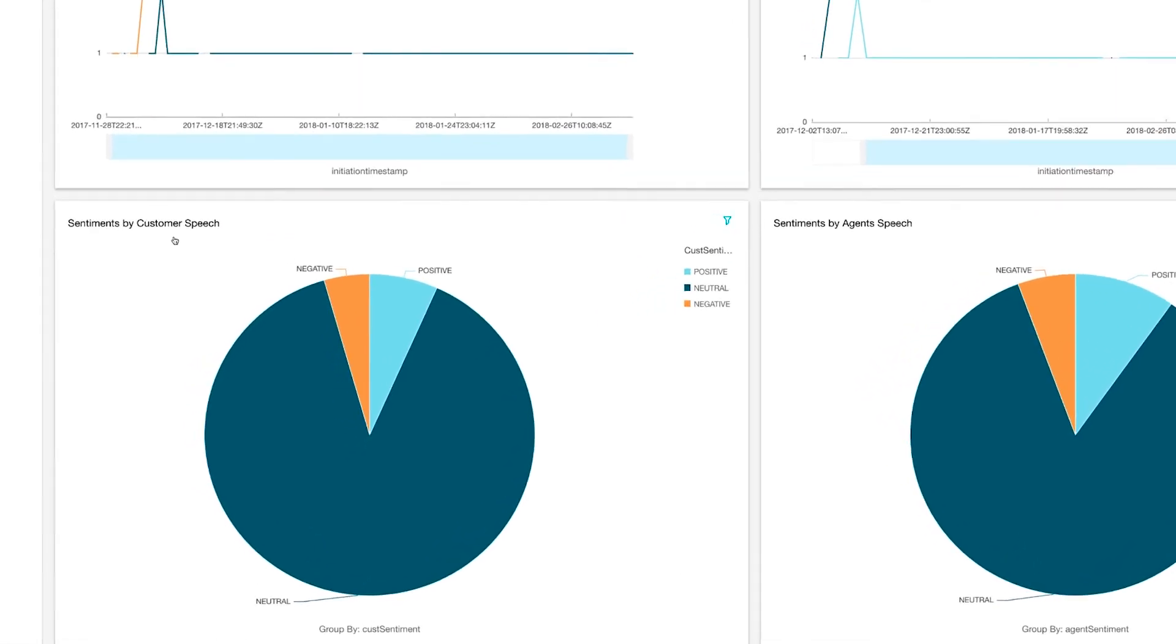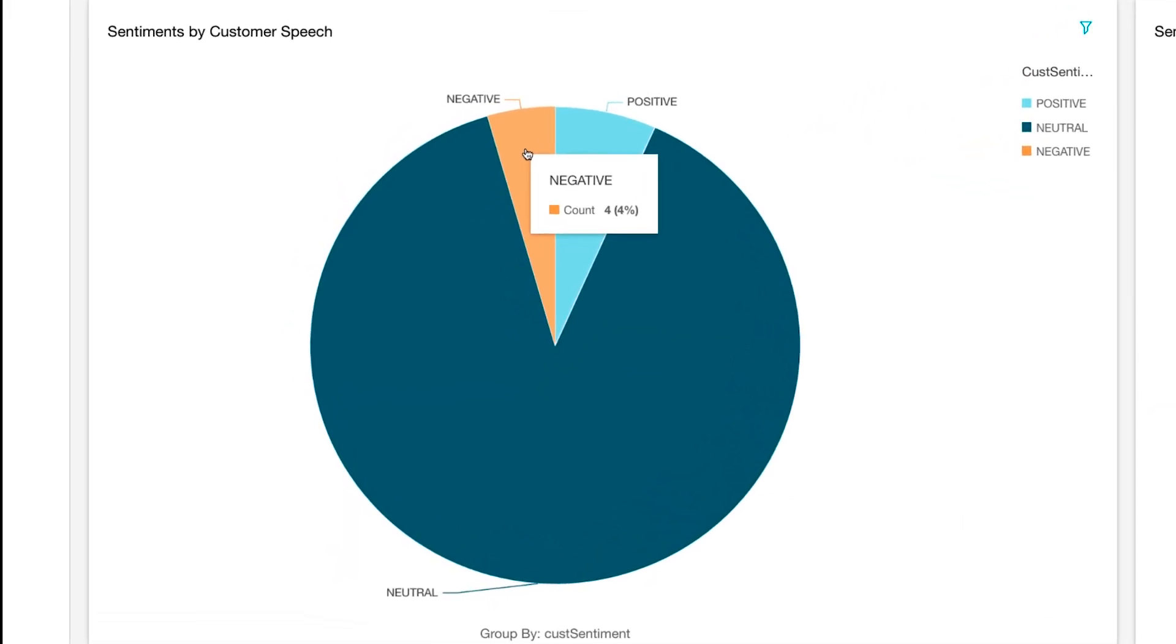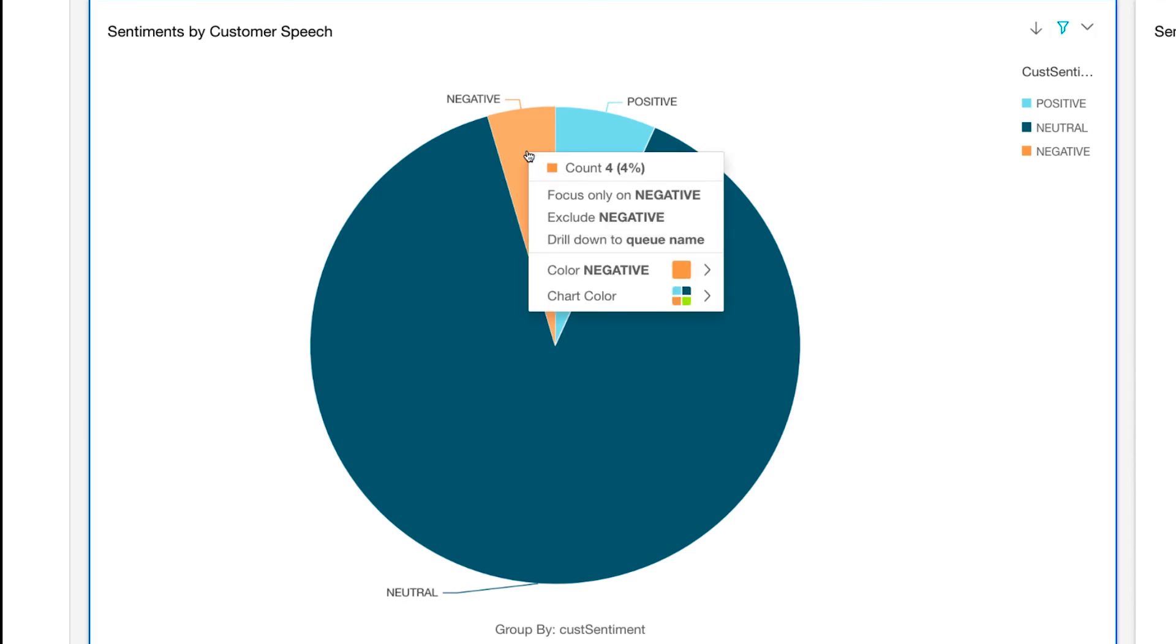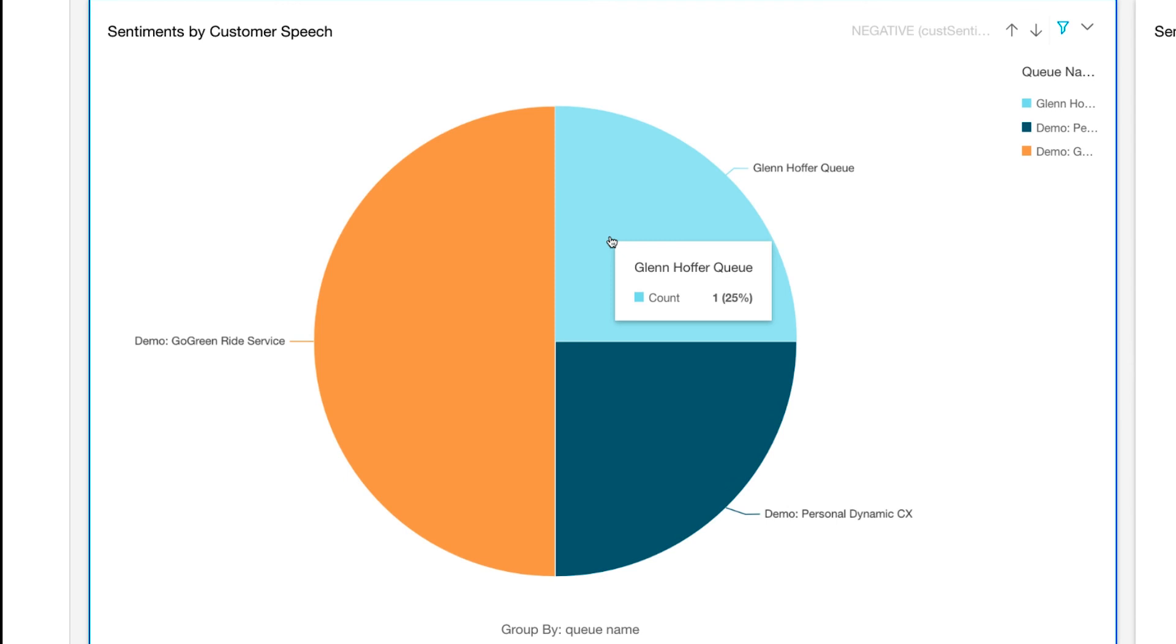For example, if I'm interested in calls that resulted in a negative customer sentiment, I can go over to the sentiment by customer chart and drill down to the negative sentiment calls and get a better understanding of which queues those calls landed on.